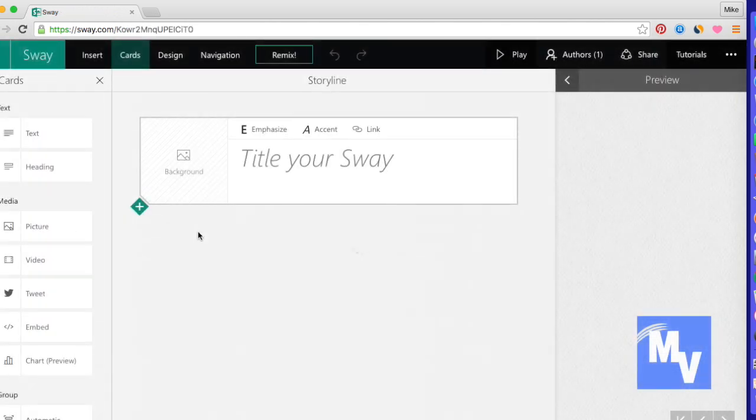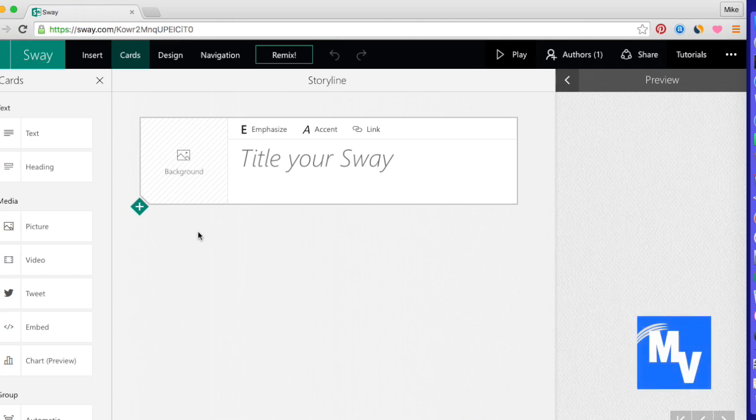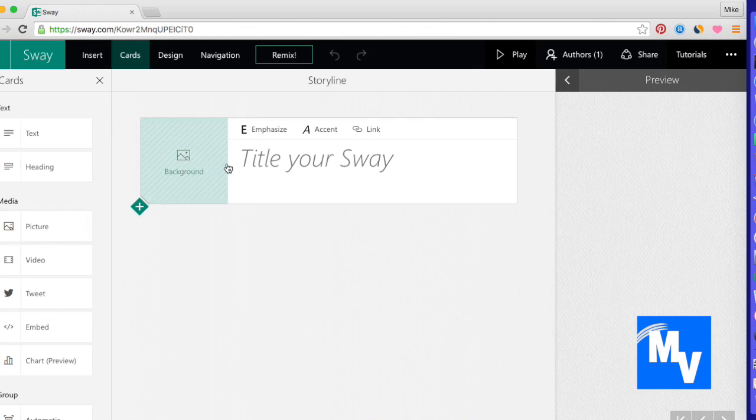This is more like a storyboard if you will, kind of like a website. The way this works is you have cards. On the left hand side you have all these different cards. You can embed pictures, videos, that kind of thing.